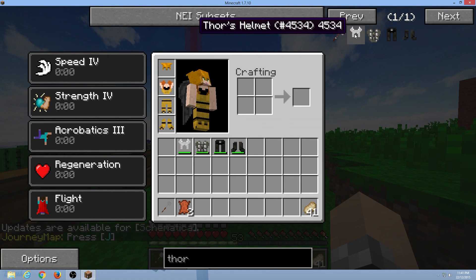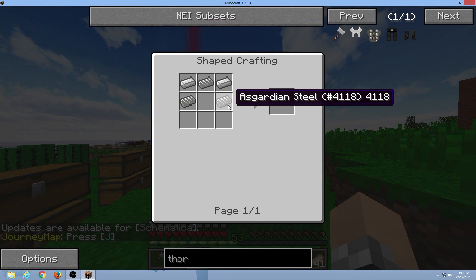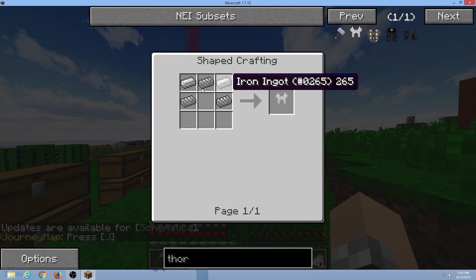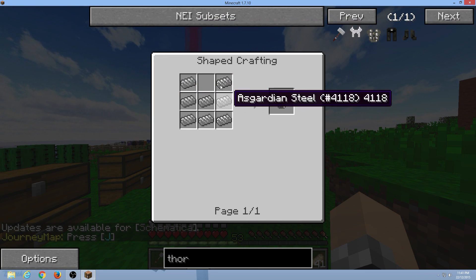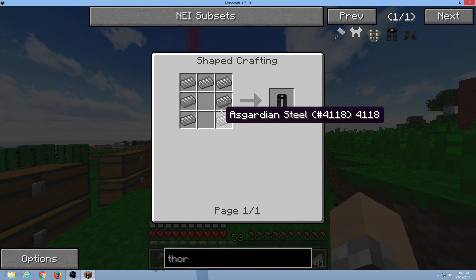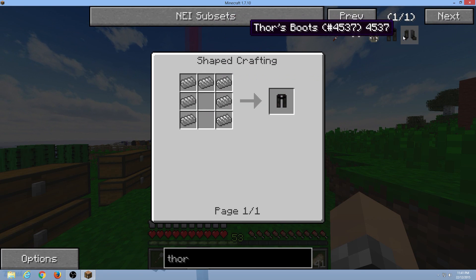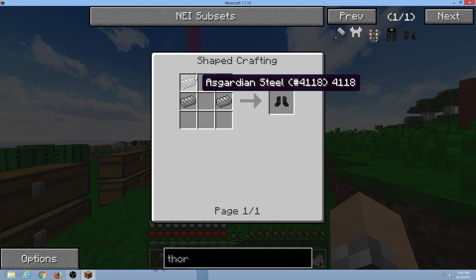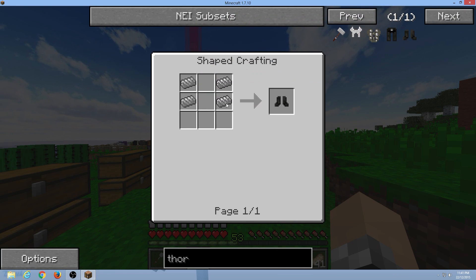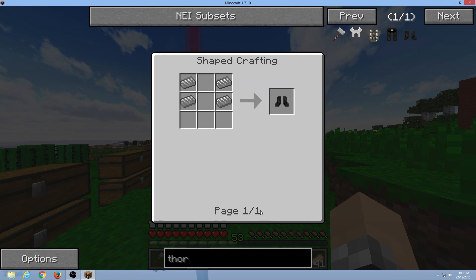Now when you click on Thor's helmet, there we go. Asgardian steel, iron, and suit. All Asgardian steel. Asgardian steel for the pants and Asgardian steel for the boots. And that goes for any...